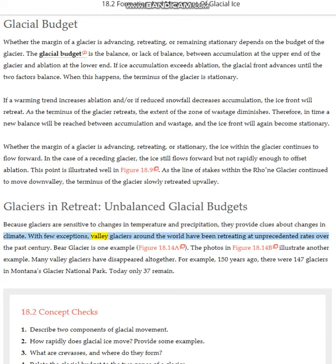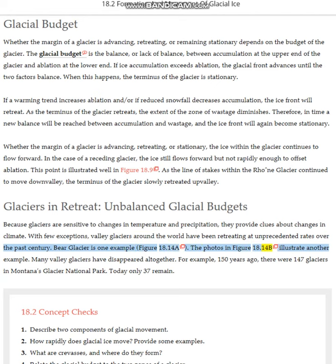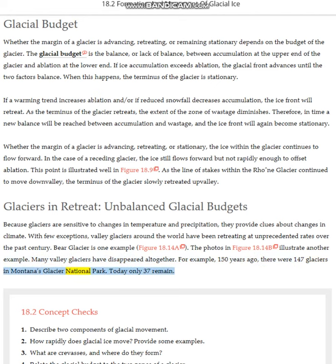With few exceptions, valley glaciers around the world have been retreating at unprecedented rates over the past century. Many valley glaciers have disappeared altogether. For example, 150 years ago there were 147 glaciers in Montana's Glacier National Park. Today only 37 remain.